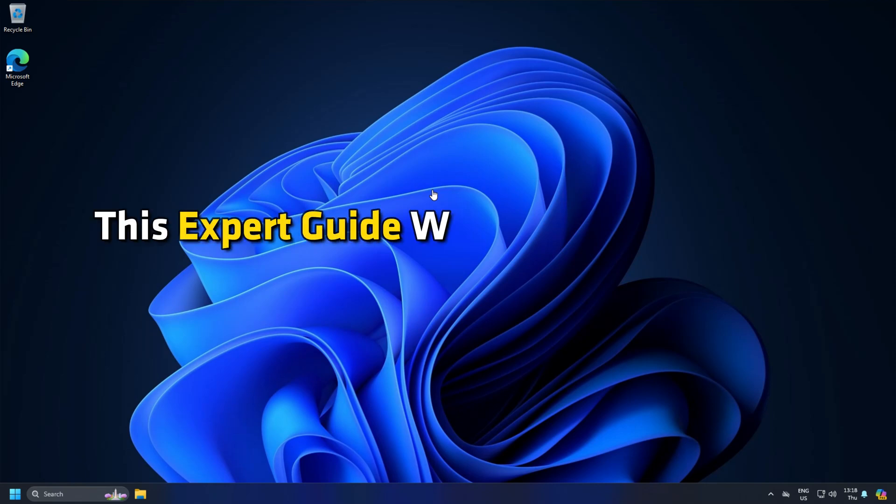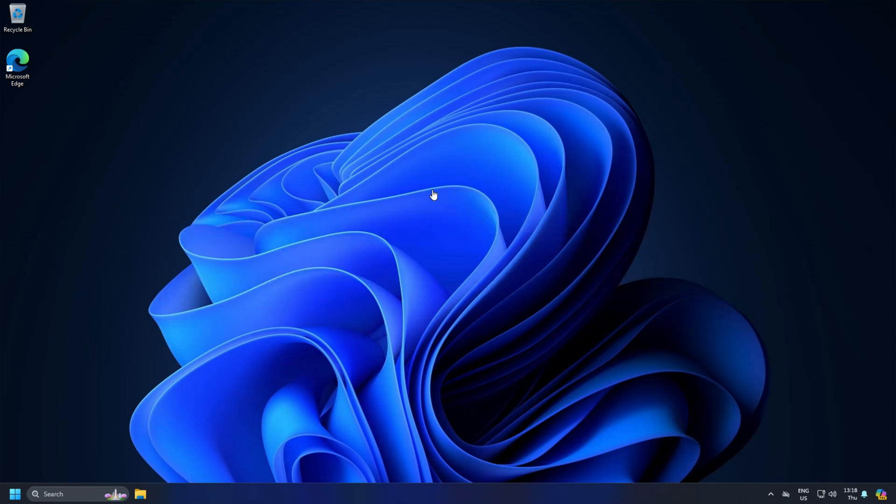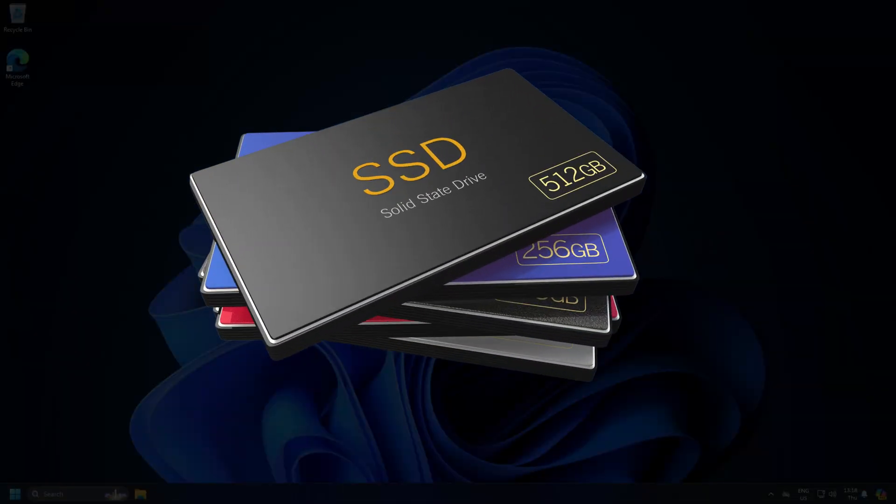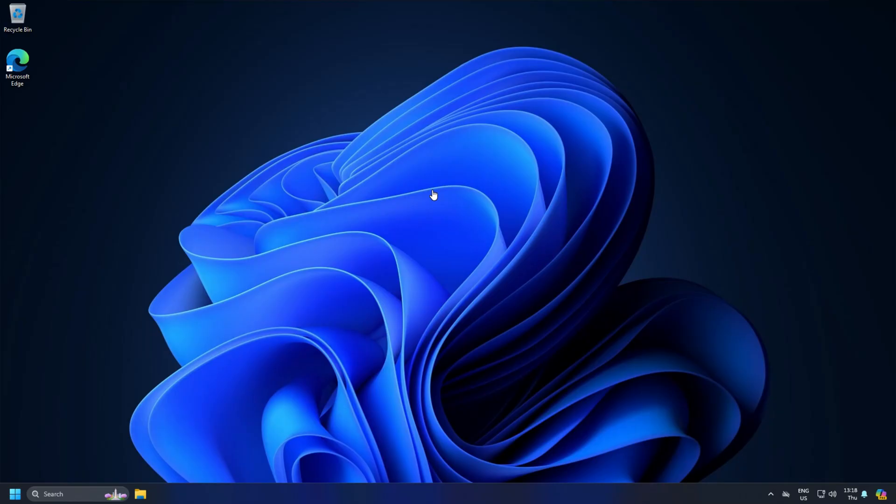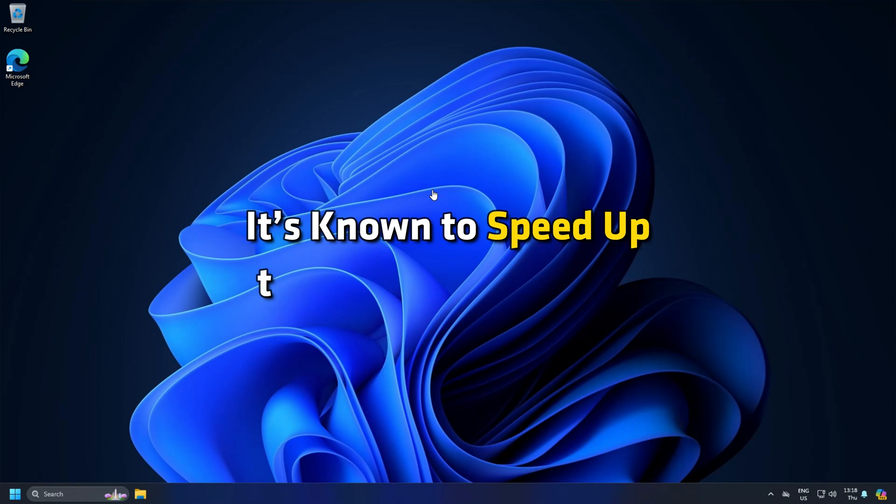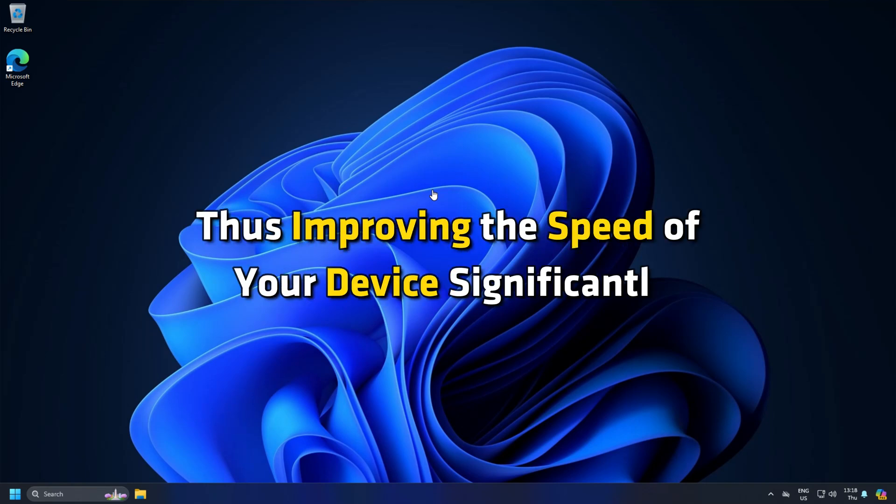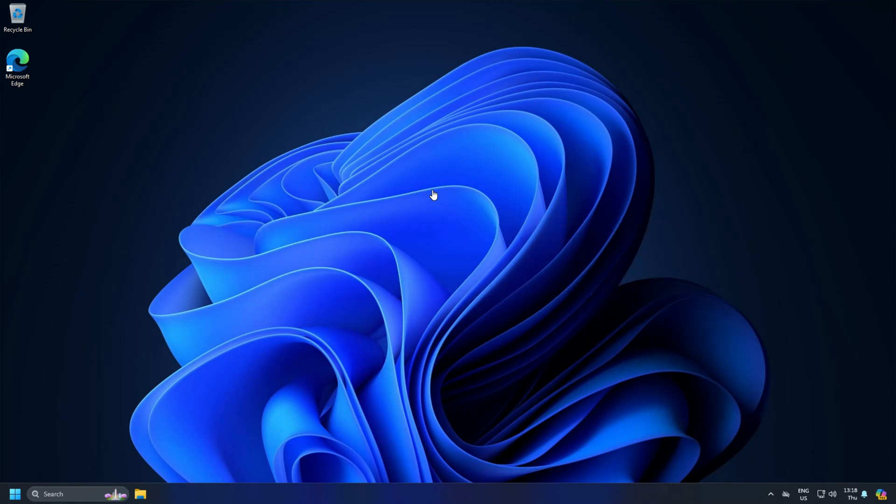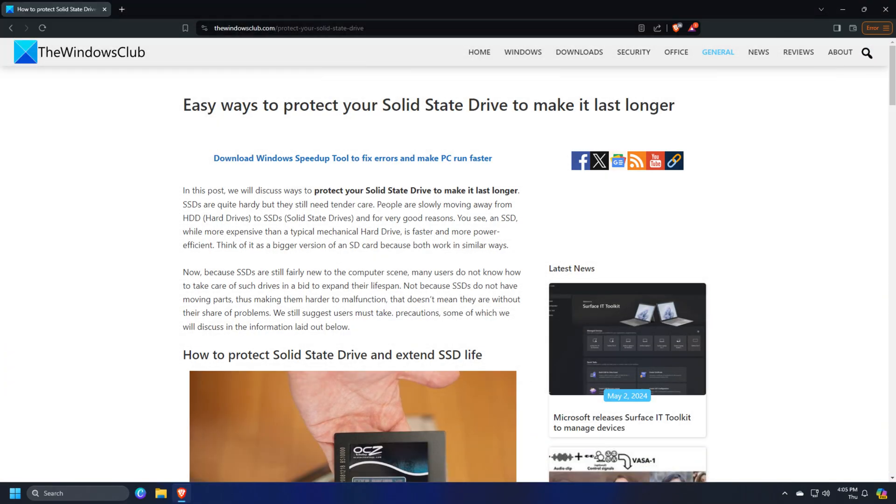This expert guide will focus on creating the partition in two different ways. We often use an SSD solid-state drive to boost the computer's performance. It's known to speed up the apps and boot time, thus improving the speed of your device significantly. To know about the easy ways to protect your SSD, you can follow this guide.